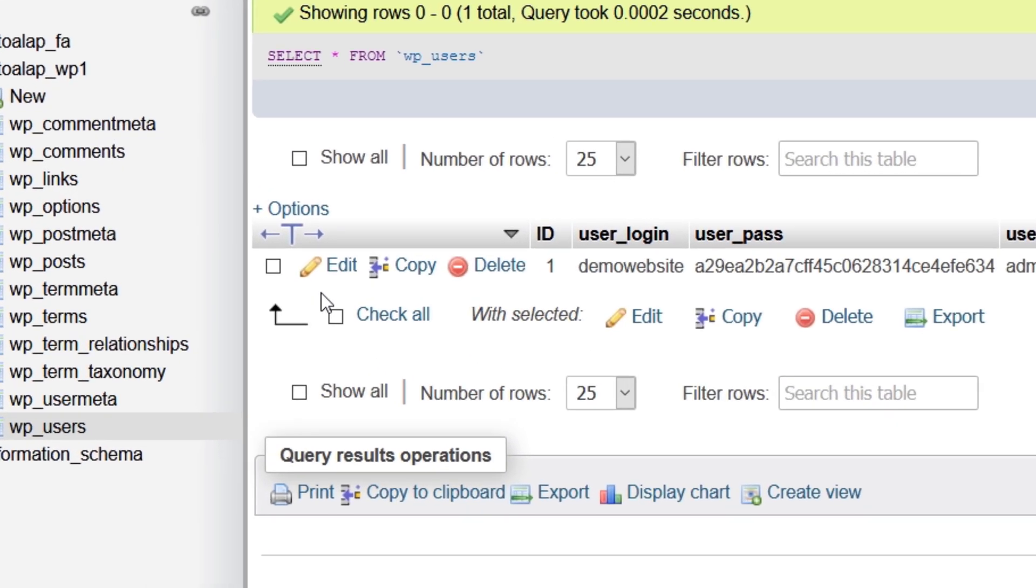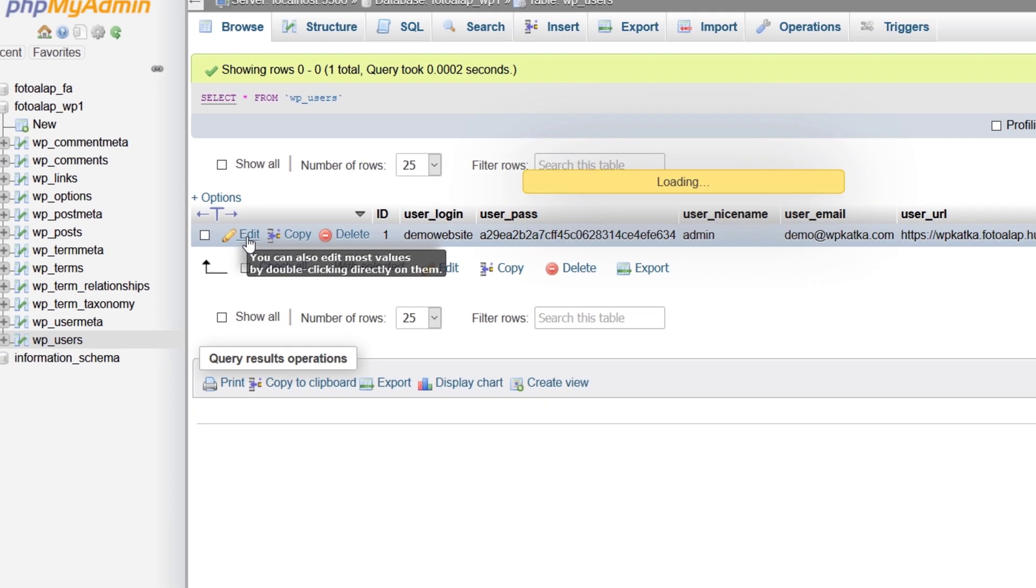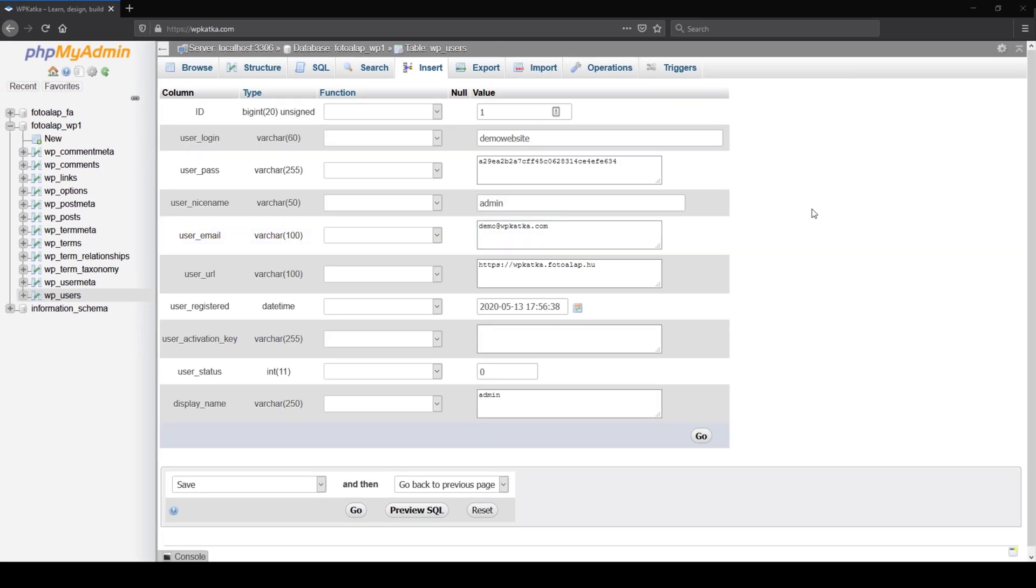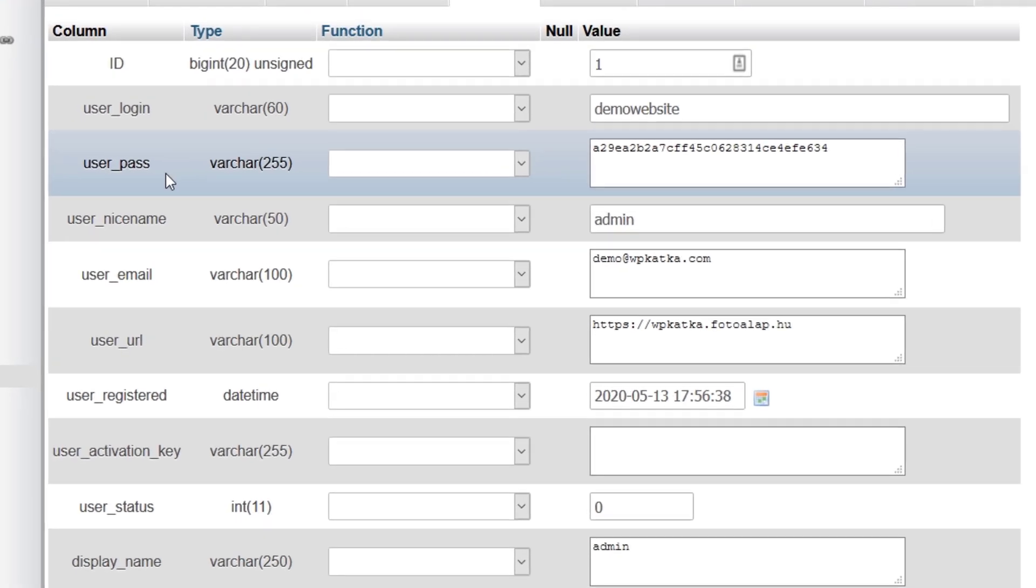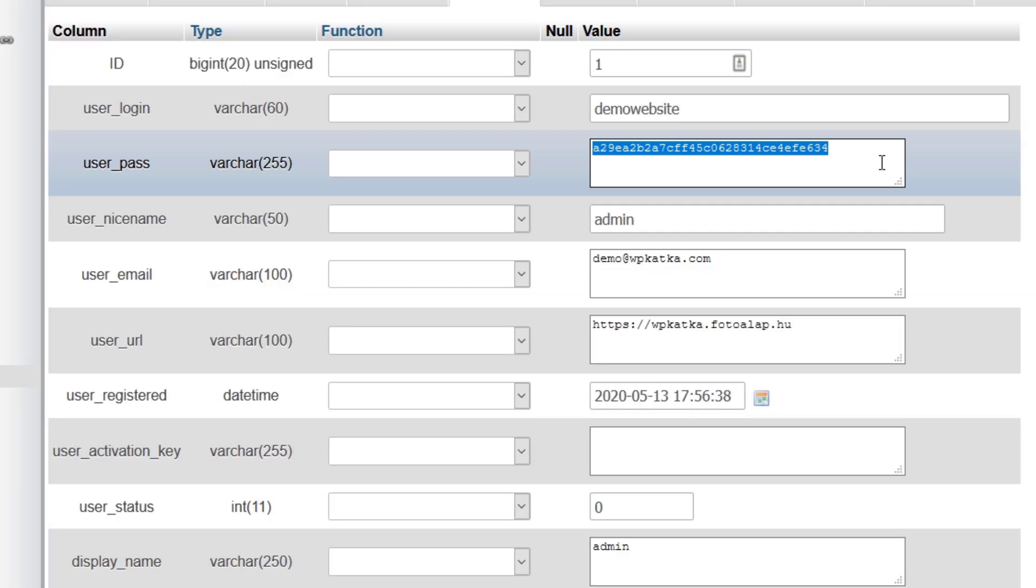What you need to do is use the edit button. And as soon as you click on that, it will give you a different version of the previous information. In this case you can actually edit and use different functions. What we are looking for is the user pass row. And as you can see, and also as I mentioned a moment ago, this password is not the actual password that is in use. This is an encrypted version. Now if you want to type in just a regular password and save that, it will not work.